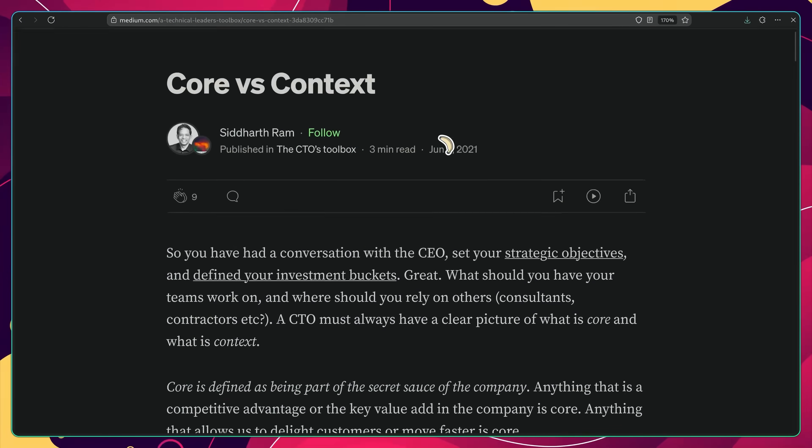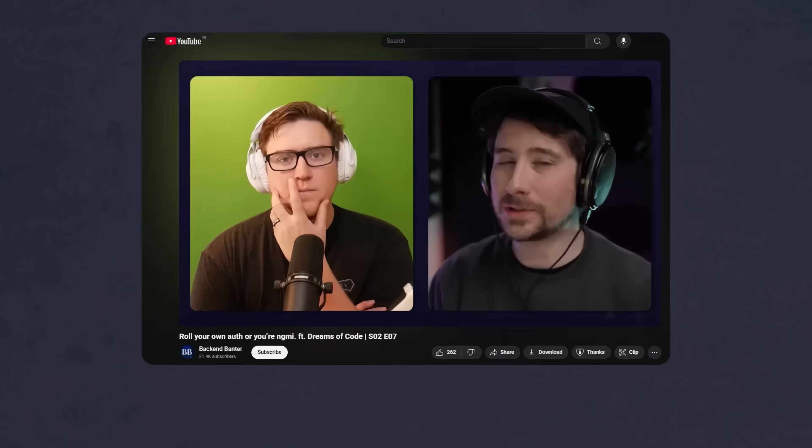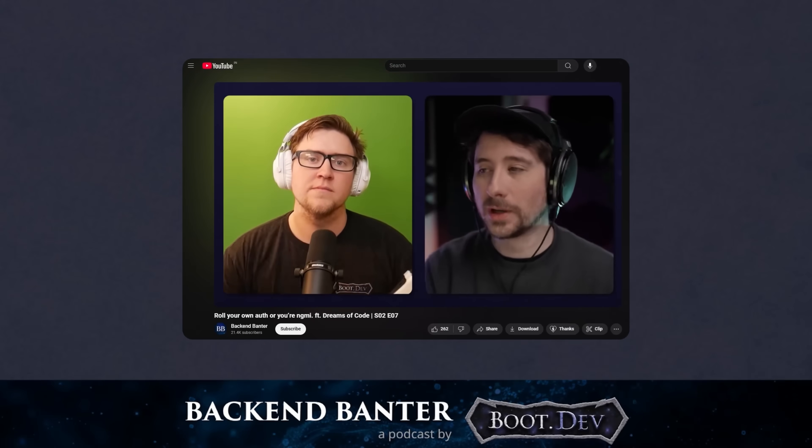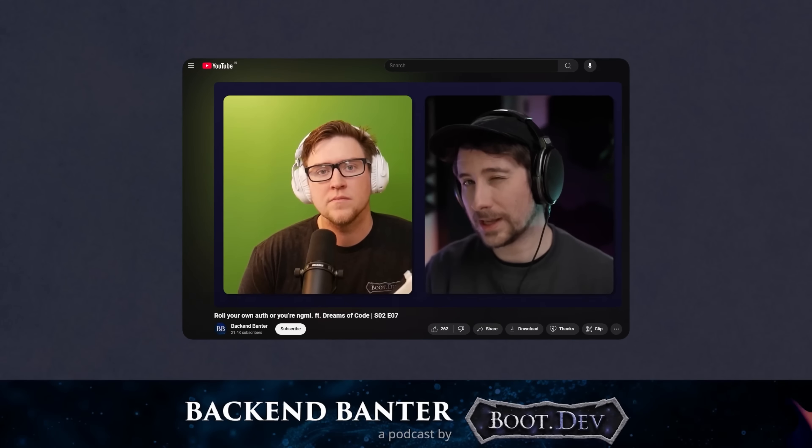I've talked a bit about core versus context a few times on YouTube. In fact, recently I actually had a long conversation on the Backend Banter podcast with Lane Wagner from Boot.dev, where we talked about rolling our own authentication. He said the simple credential email-password isn't that difficult — which kind of aged like milk from my end.